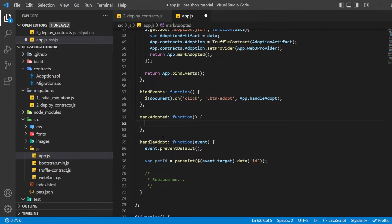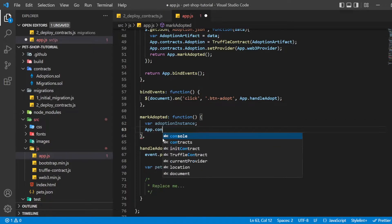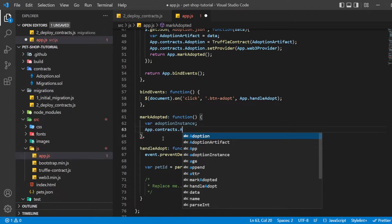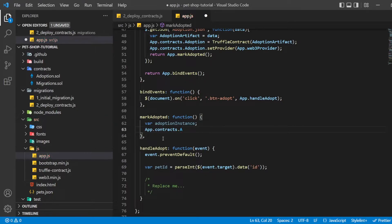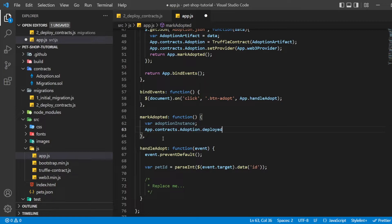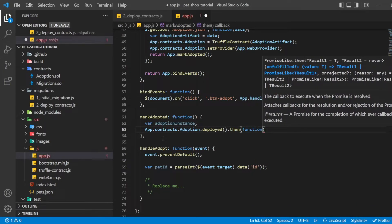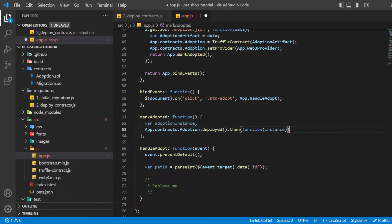Now we have to remove the multiline comments from markAdopted and write the following. We access the deployed adoption contract, then call getAdopters on that instance. We first declare the variable adoptionInstance outside the smart contract calls so we can access the instance after initially retrieving it. Using the call method allows us to read data from the blockchain without having to send a full transaction, meaning we won't have to spend any ether. After calling getAdopters, we then loop through all of them, checking to see if an address is stored for each pet.